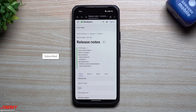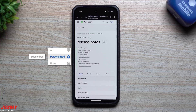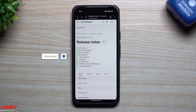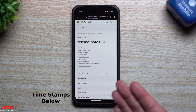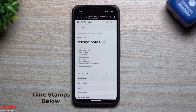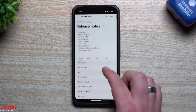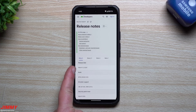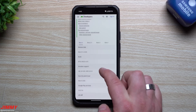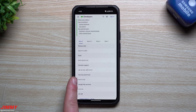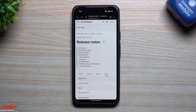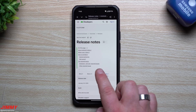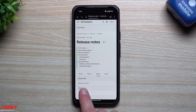Hey everybody, welcome back to the channel. My name is Jimmy and today we'll take a look at everything that's brand new and that has changed with Android 16 Beta 3, and we'll do a comparison versus Beta 2. Pretty much Beta 3 just launched today on March 13th, and this one gives you the security patch level of March 2025.